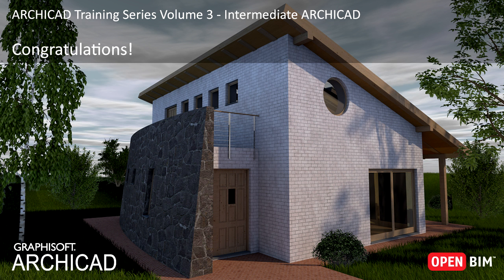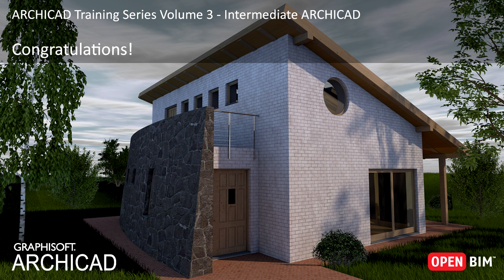Congratulations! You have completed this Training Guide. We hope that you have learned many new skills while exploring the modeling and documentation capabilities of ARCHICAD. By now, you should have all the necessary knowledge to begin your own projects with ARCHICAD and complete them successfully.